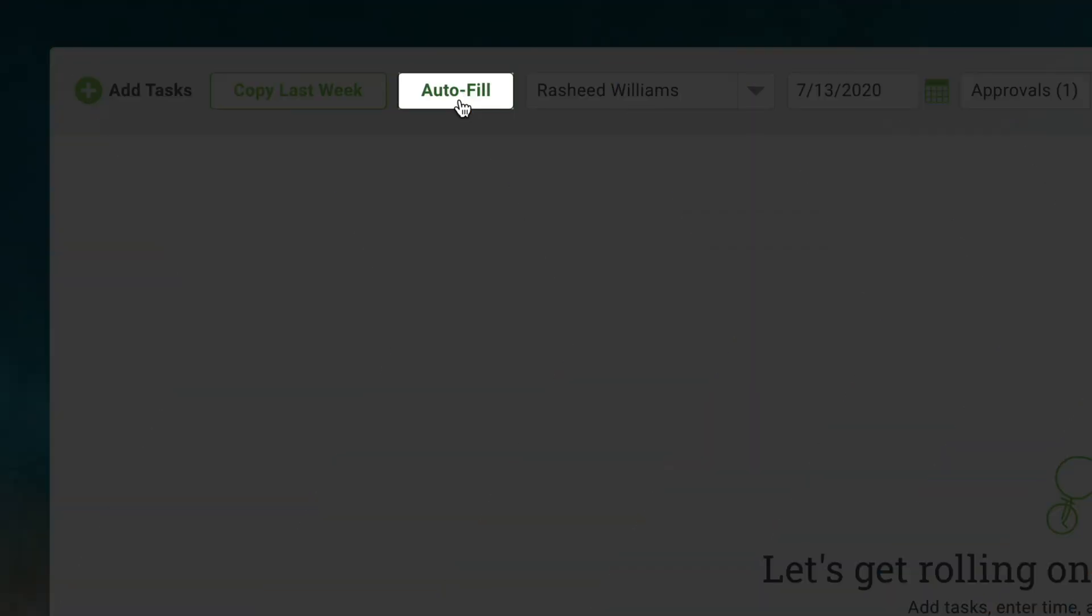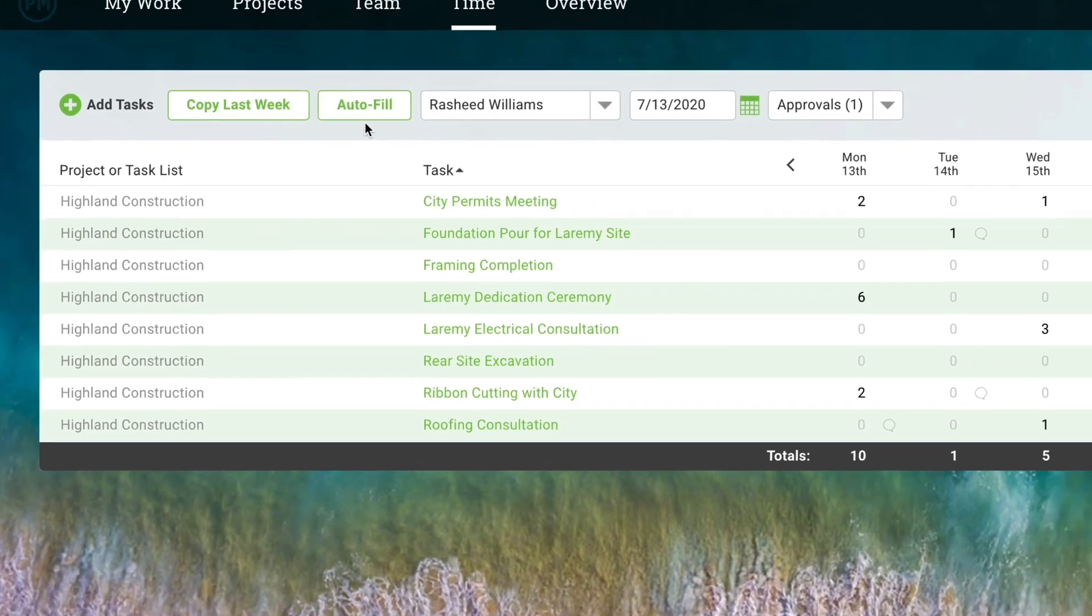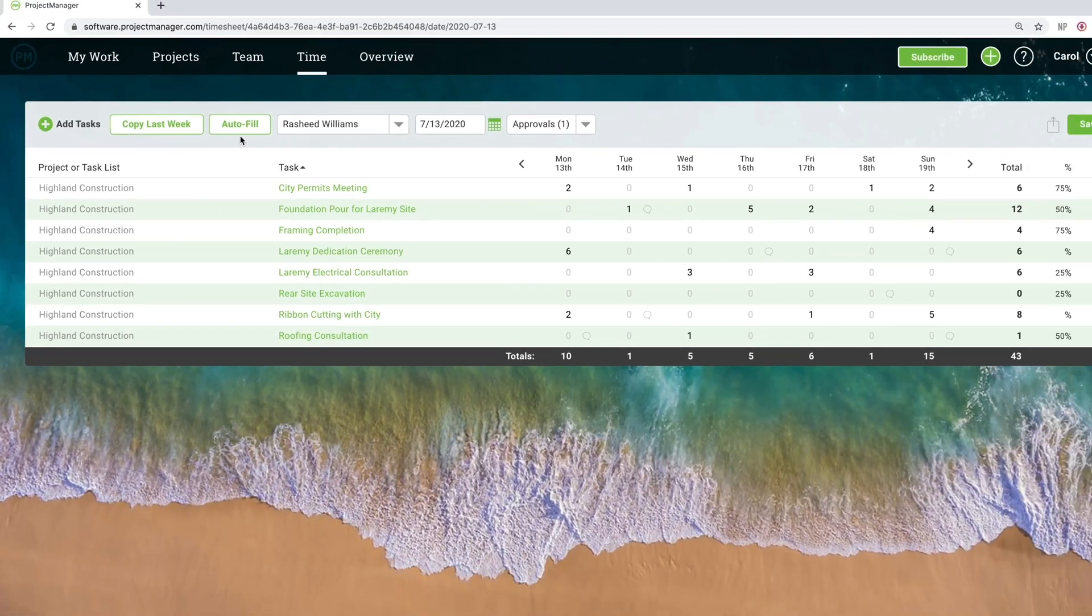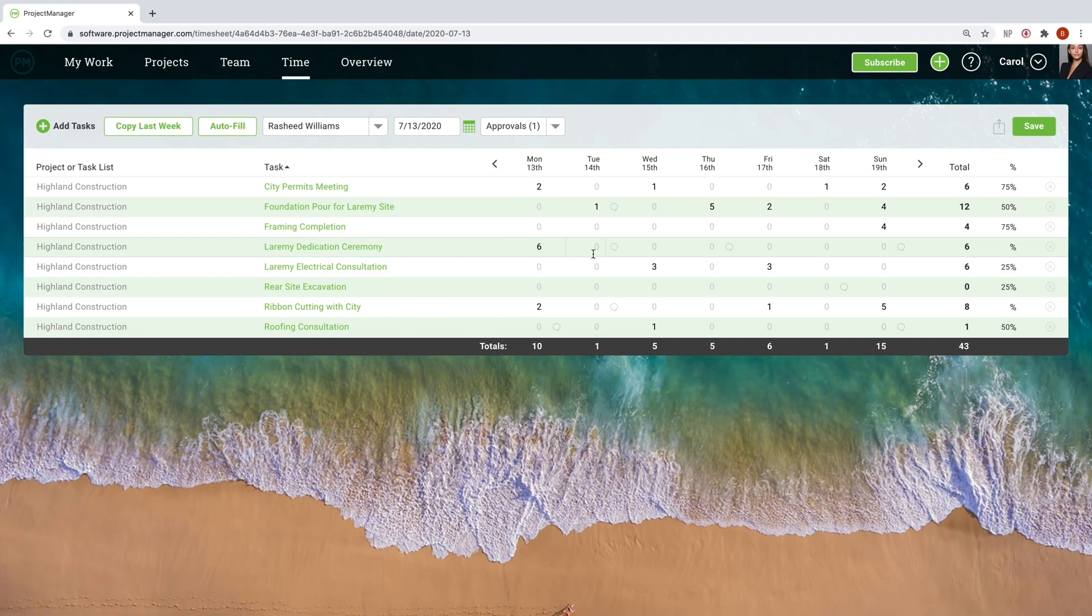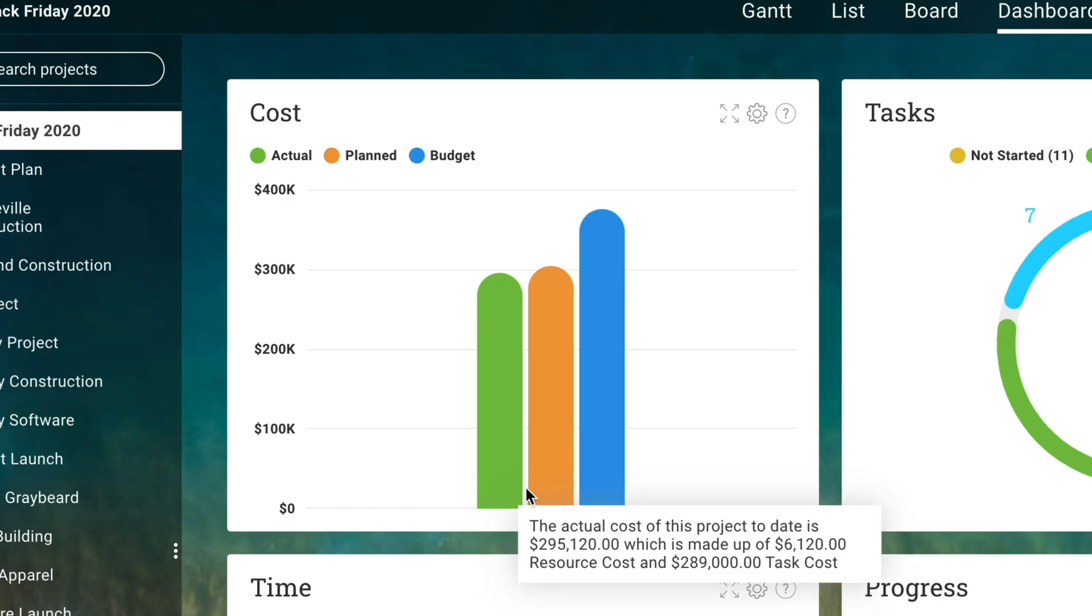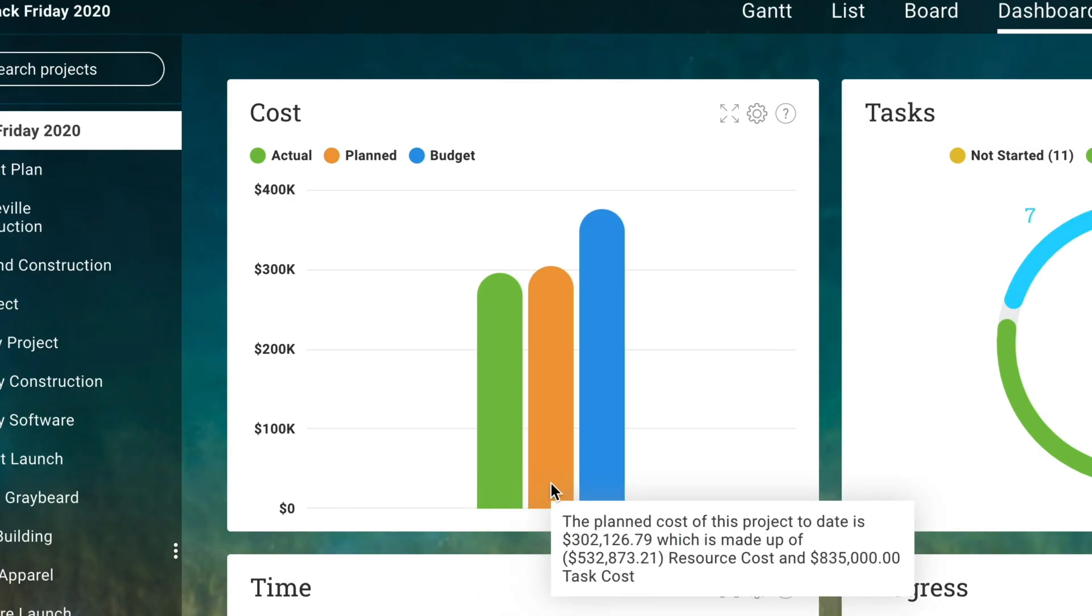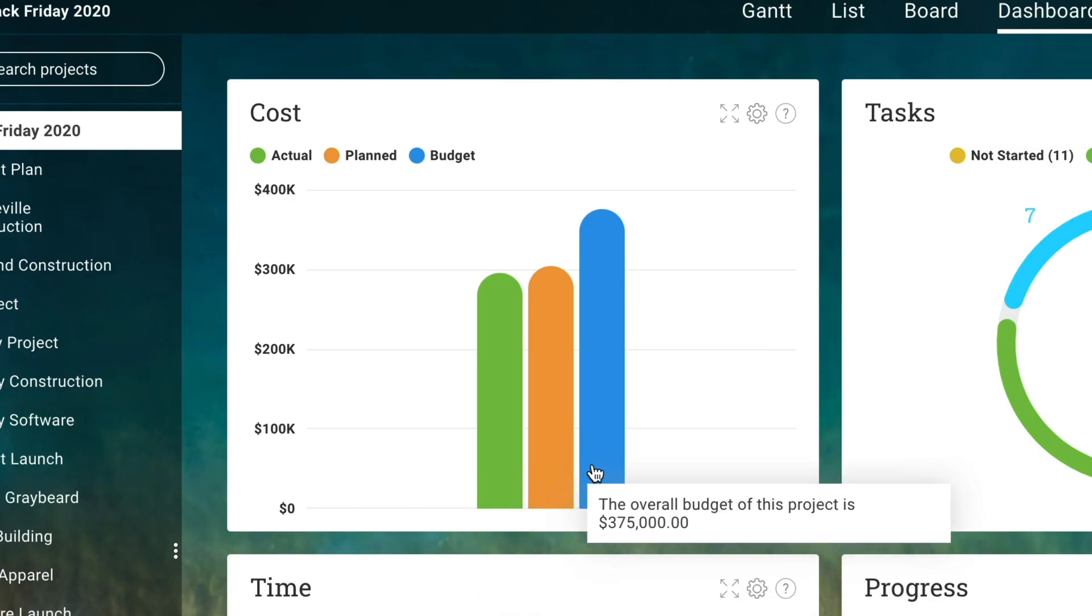Don't forget to ask your team to log their hours as they work. Accurate data lets the software automatically calculate project costs, slippage, and other key metrics.